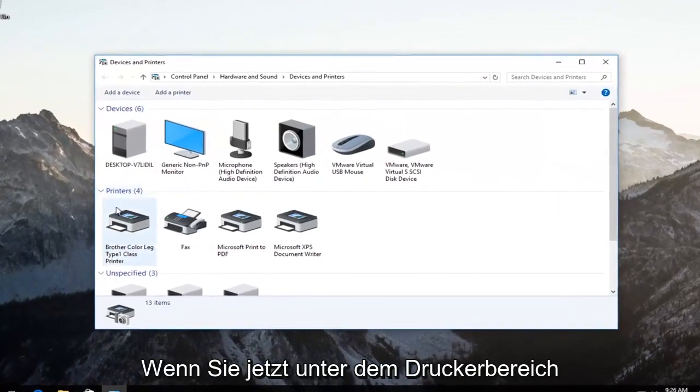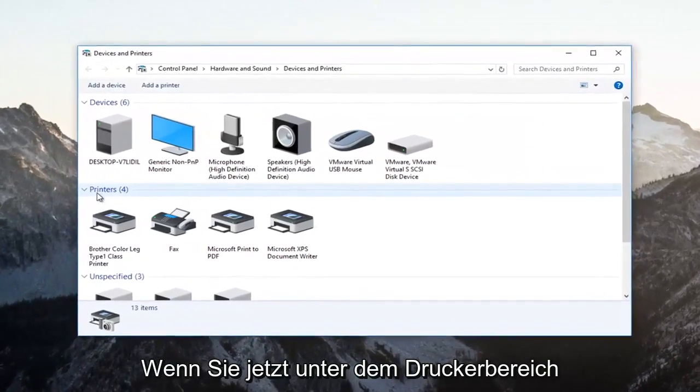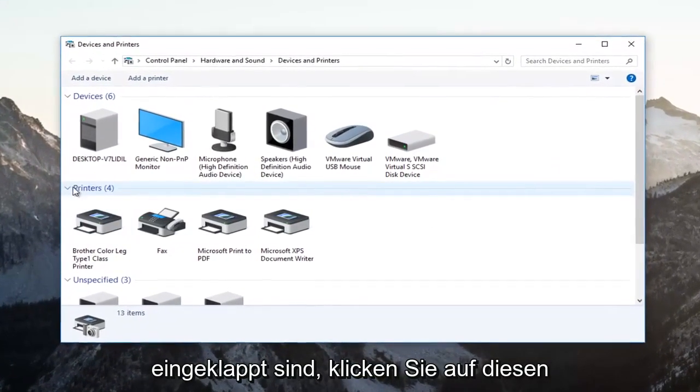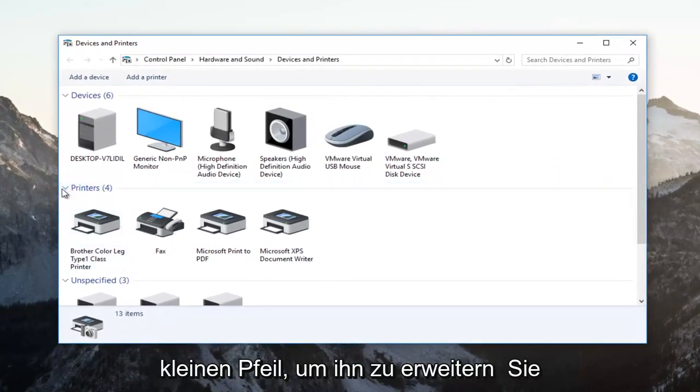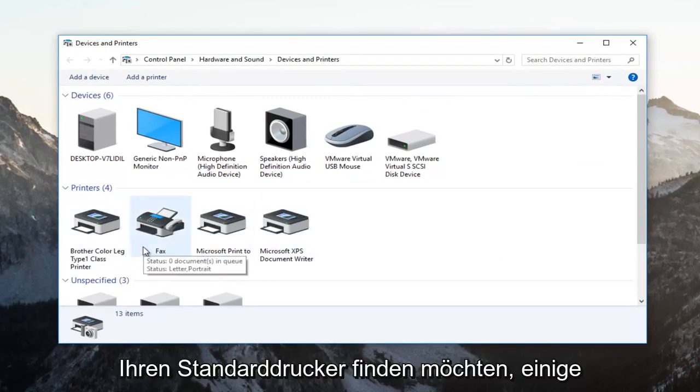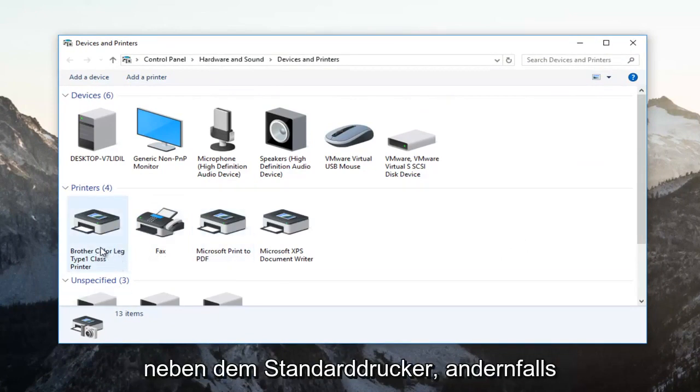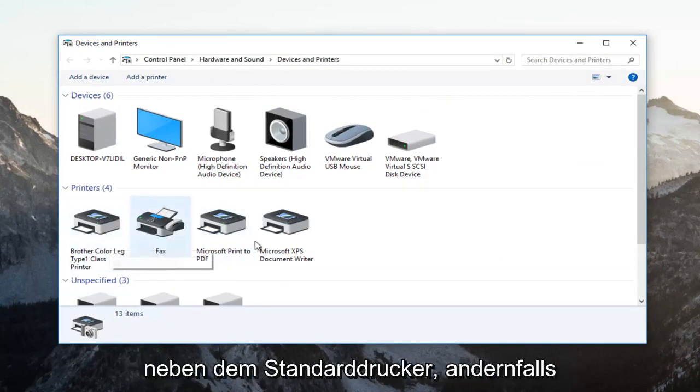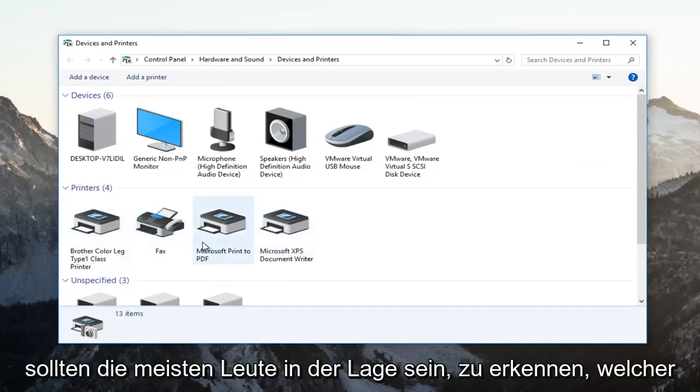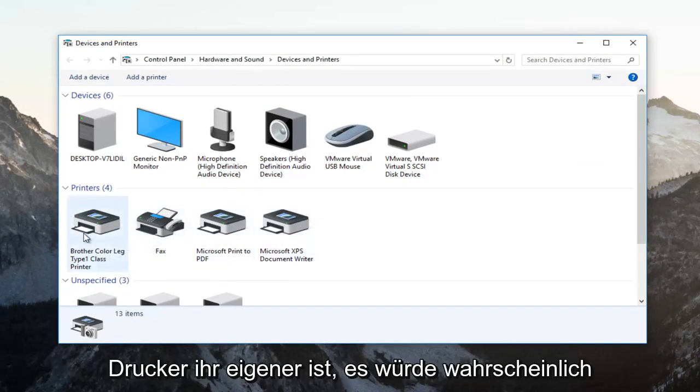Now underneath the printer section, if it's collapsed, click on this little arrow to expand it. You want to find your default printer. Some computers will have a little green checkmark next to the default printer. Otherwise, most people should be able to identify which printer is their own.